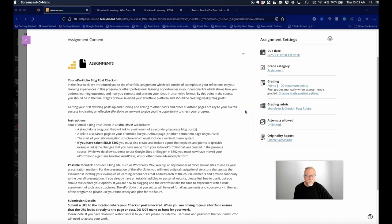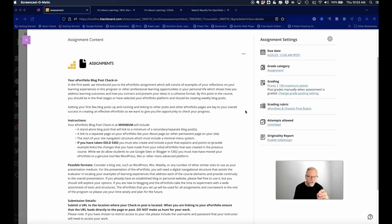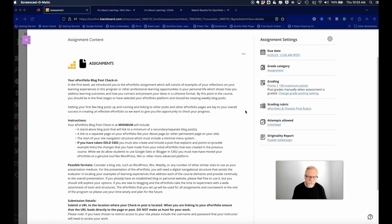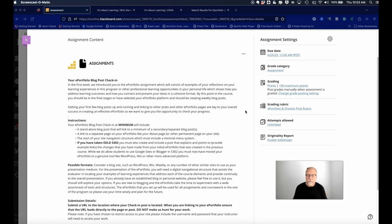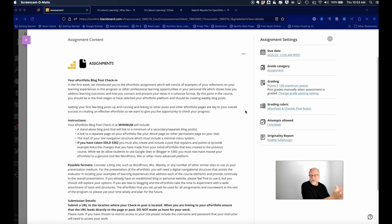The ePortfolio blog post check-in assignment is a wonderful way for you to gauge where you are currently at. It also is essentially the foundation for everything you're going to be doing within the ADL program and for the final assignment.